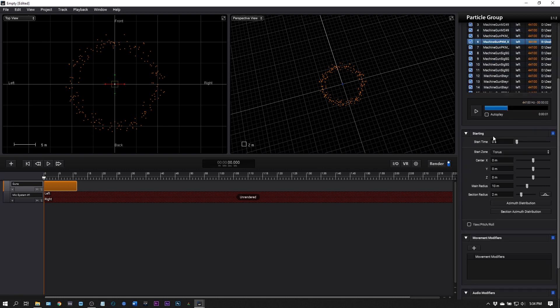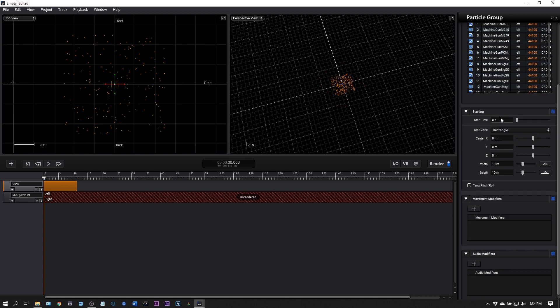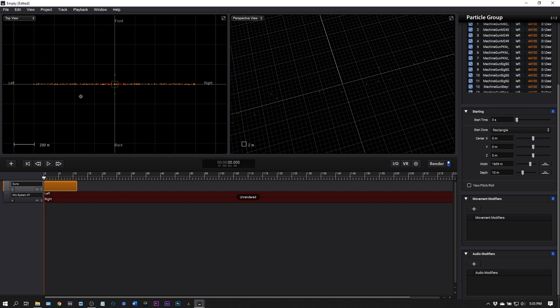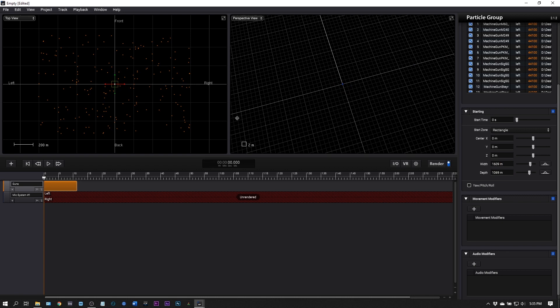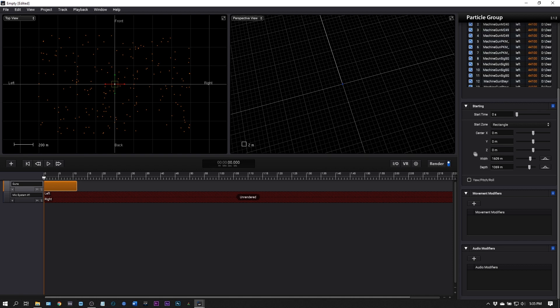Next up we've got the starting area. Right now it's on a torus and I want to choose a rectangle. Remember this is kind of where we are. Next I'm going to make it a mile wide, so a square mile size scene inside of our movie. That's about 1609 meters. You'll see that it's updated here and the depth as well.